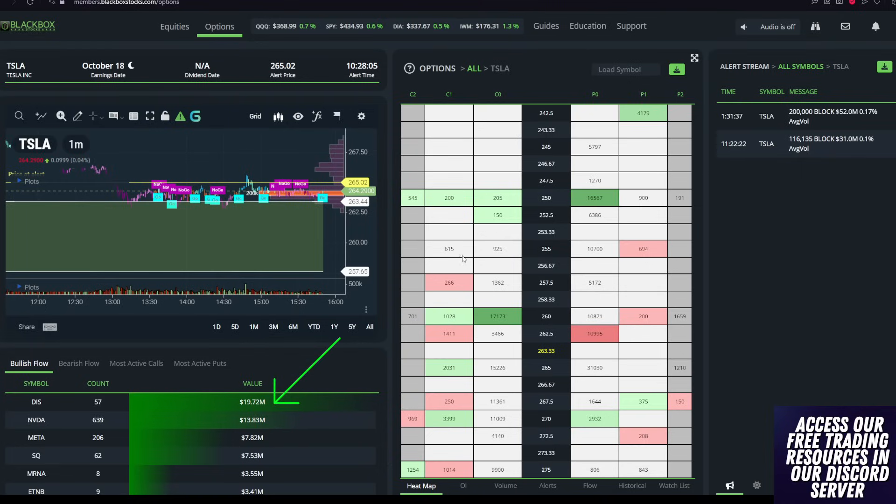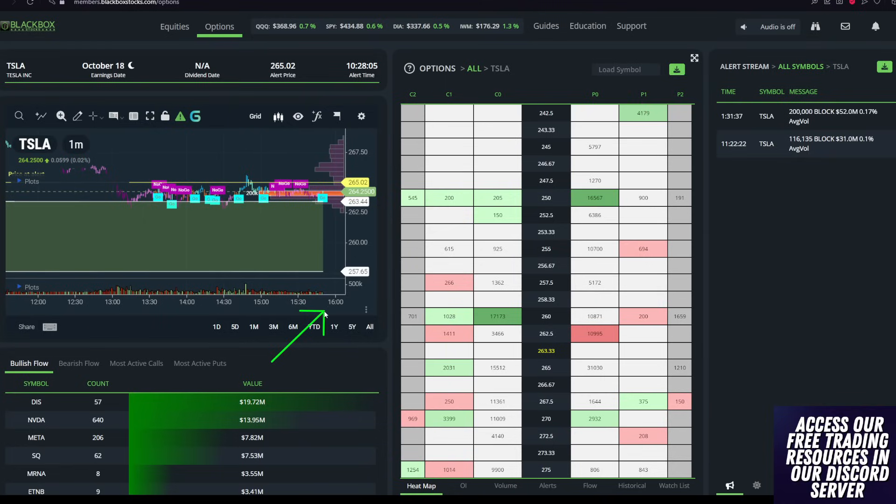So while we did see a lot of these very unusual buys come through in the morning and throughout the rest of the day, all of the buying subsided into the back half of the afternoon, which is something that I don't want to see.